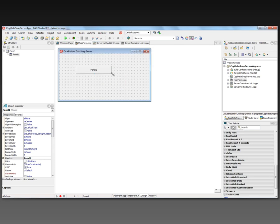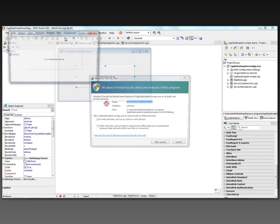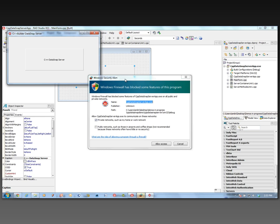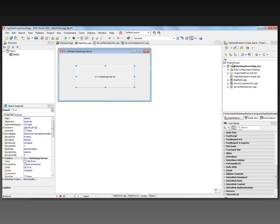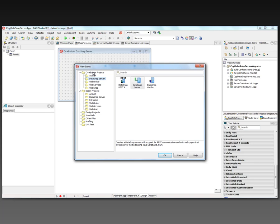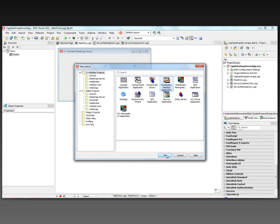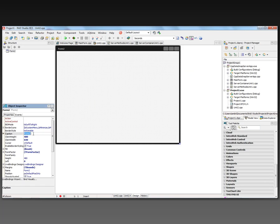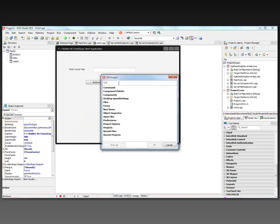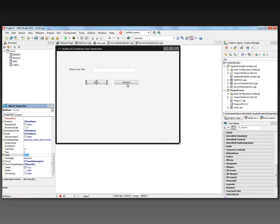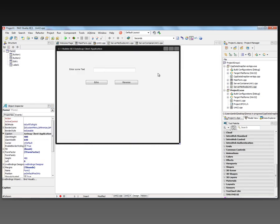We'll add a panel to the user interface, save, and run the server. If Windows Firewall is on, a message will appear because the DataSnap server is trying to access port 211 — choose to allow access and the server is running. Now let's go to the Project Manager and add a new project. This will be a C++ Builder FireMonkey desktop HD application — our DataSnap client application. We'll add an edit box, a label, and two buttons for the two methods we want to test: Echo and Reverse.